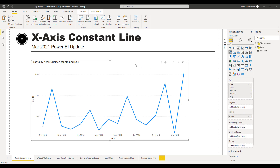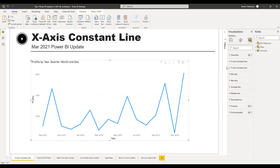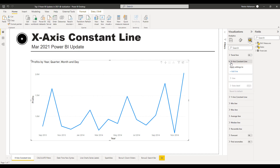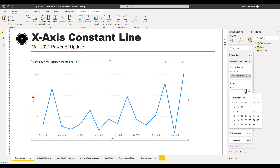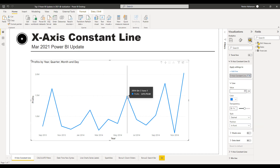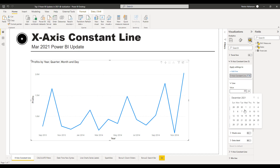In order to add this constant line, we're going to go over this section right here. We're going to hit the X-axis constant line, then add line, and then we're going to add June 1st, 2014 as a reference. You can see right there June 1st, 2014 — that is the highest point we have for this specific period. We're going to select June and then select the year 2014.